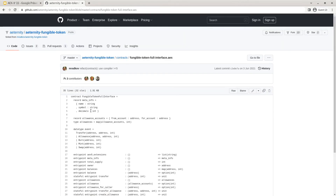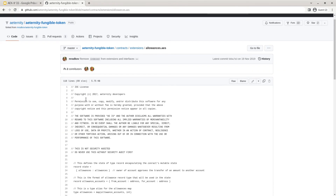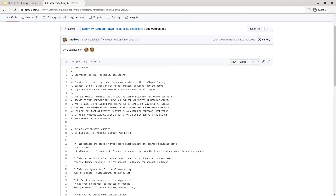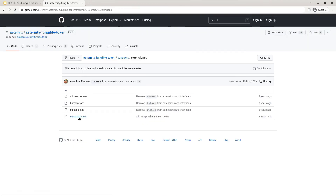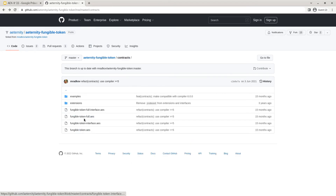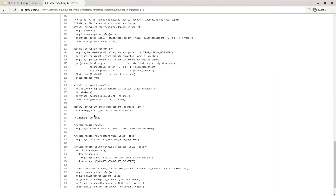Again, an interface is provided. In the extensions folder you can find all of the reference implementations for the provided extensions — for example, the source code for allowances, the burnable extension, the mintable extension, as well as the swappable implementation. So you can choose to build your fungible token combining the basic implementation with any of the extensions you may want. In the examples folder there is also a sample implementation for token migration using the swappable interface.